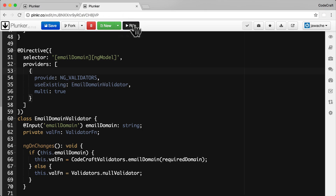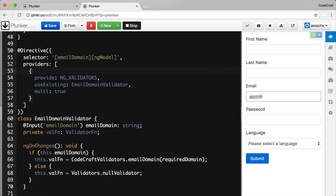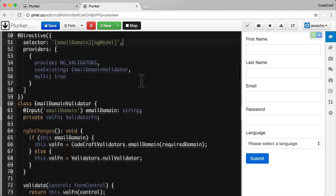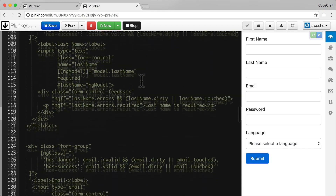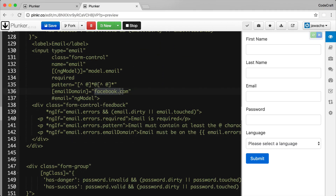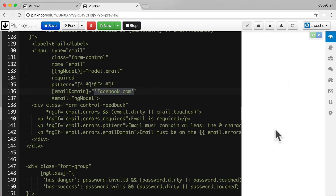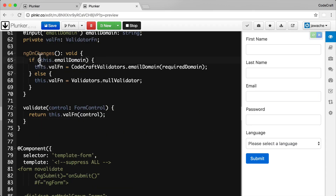Rerunning the application — there are a couple of small errors to fix. In the template, `facebook.com` is treated as JavaScript expression, so we need to wrap it in quotes to pass it as a string. Also, in `ngOnChanges` we should be passing `this.emailDomain` rather than `requiredDomain`. With those fixes in place, everything should now work.